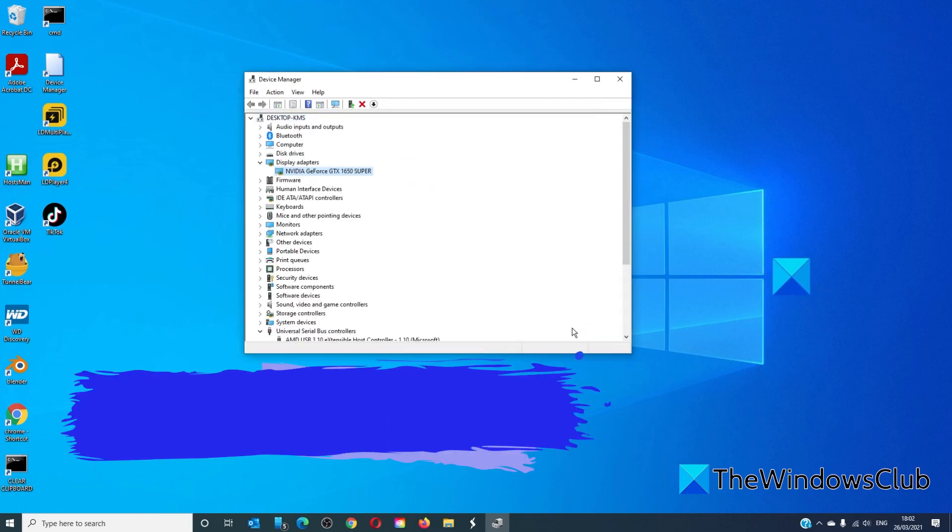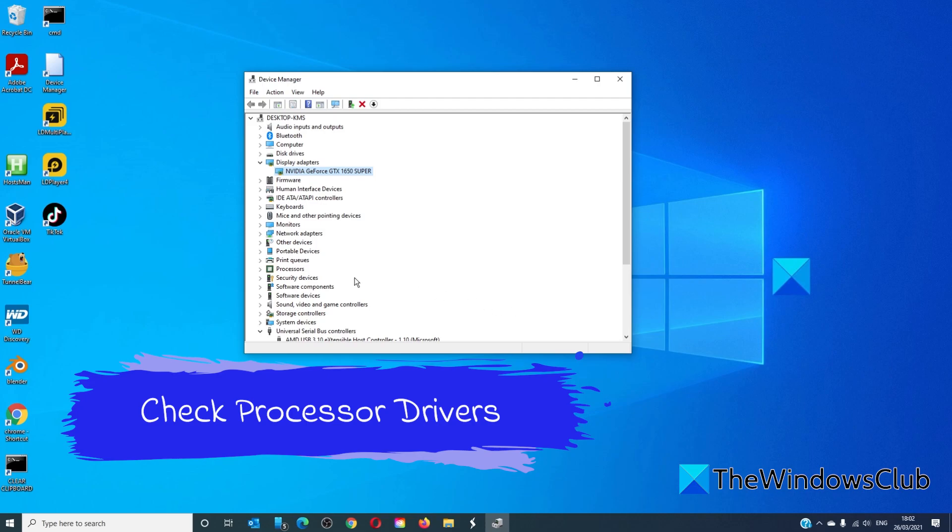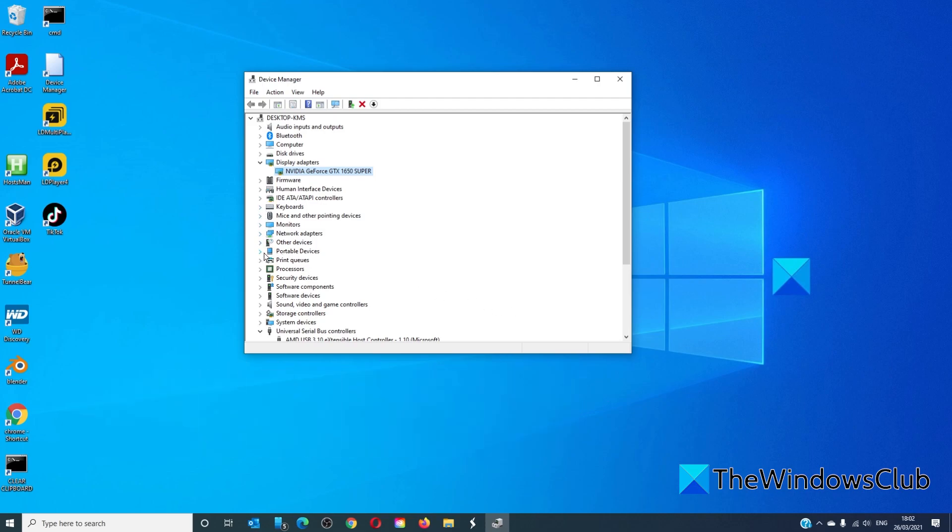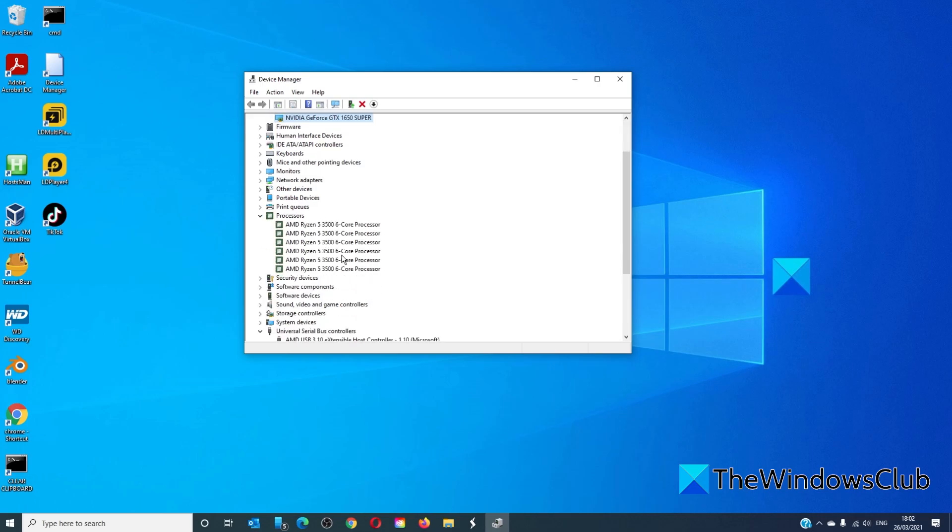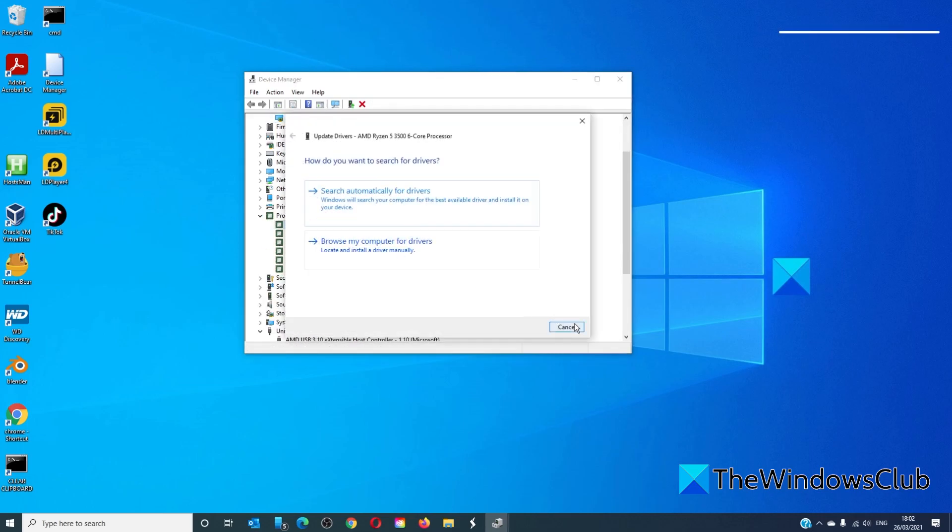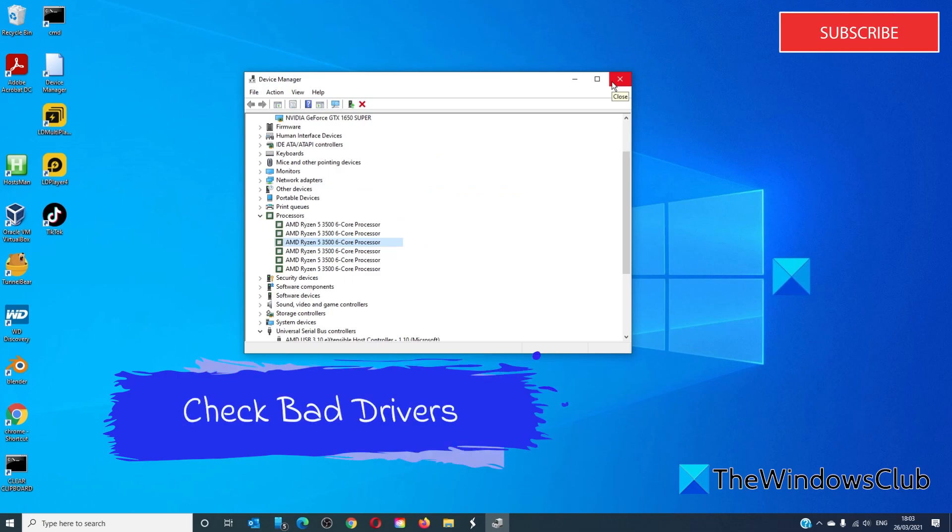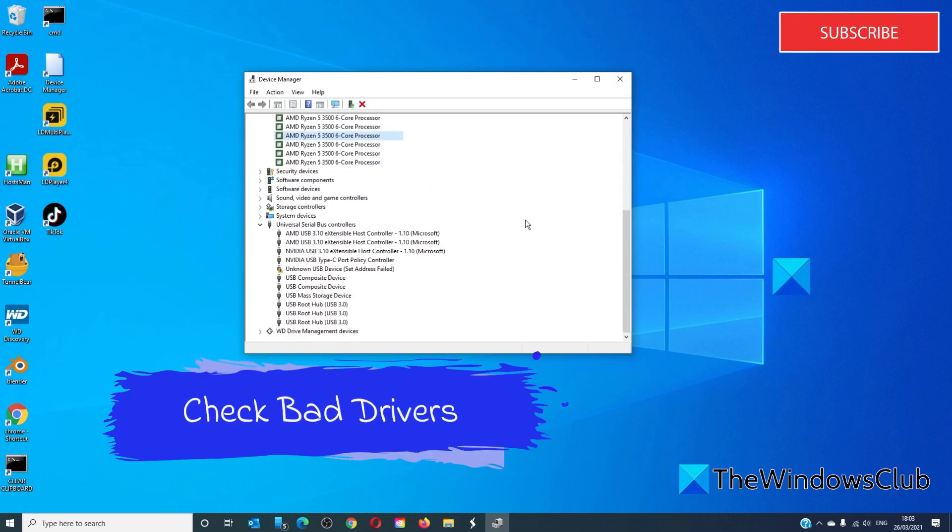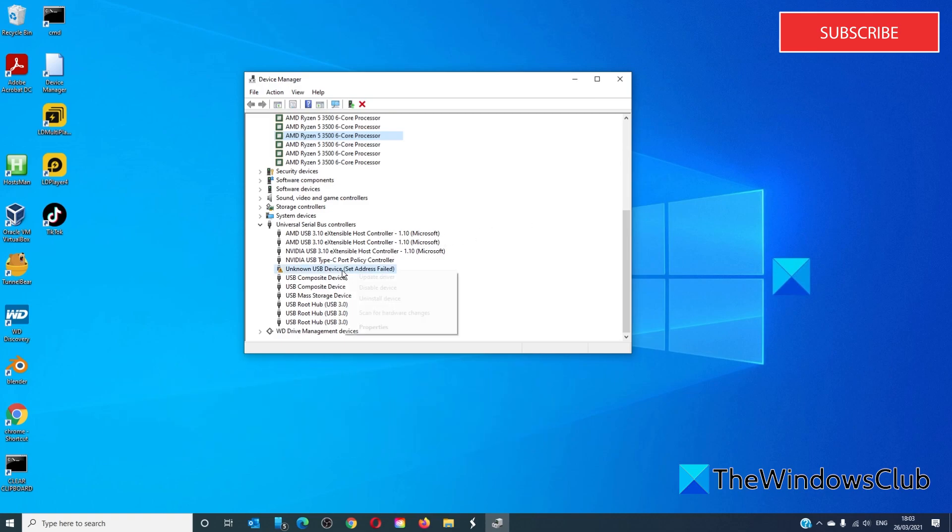While you have the device manager open make sure that your AMD or Intel processing drivers are up-to-date. Also check for any drivers that might have a yellow exclamation mark on them. These might also be contributing to the problem.